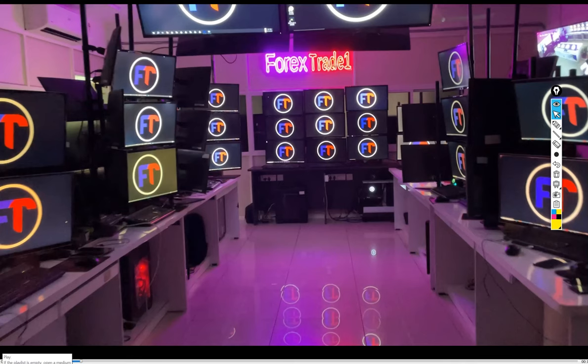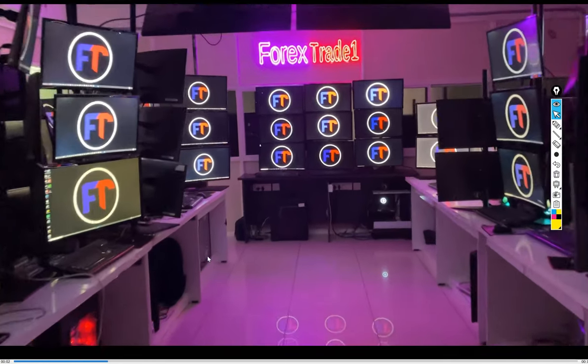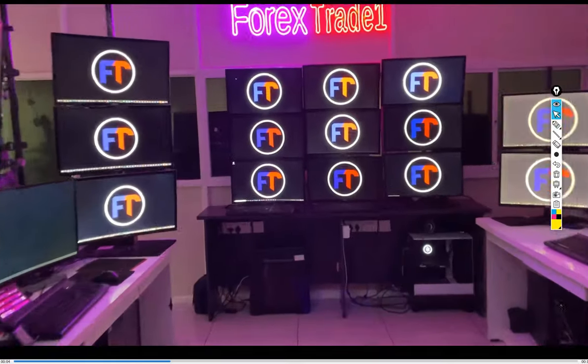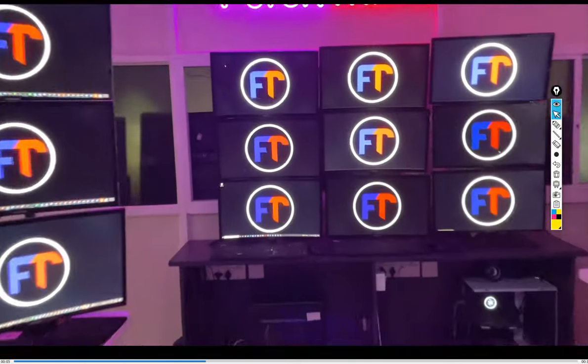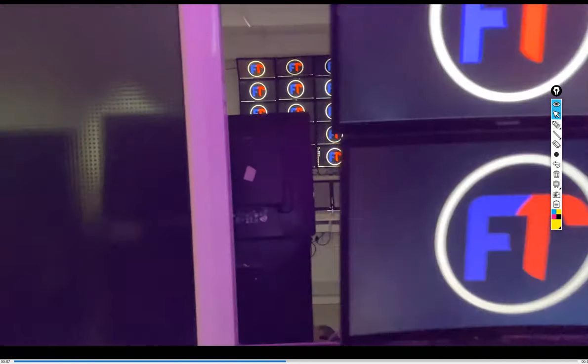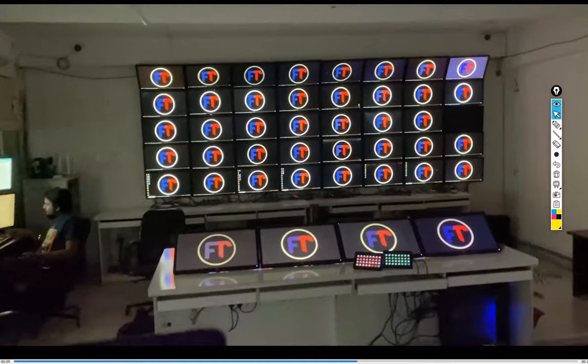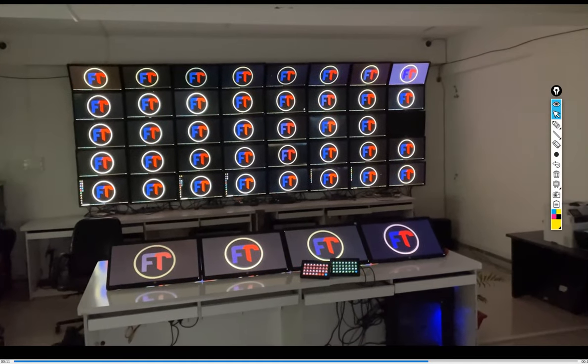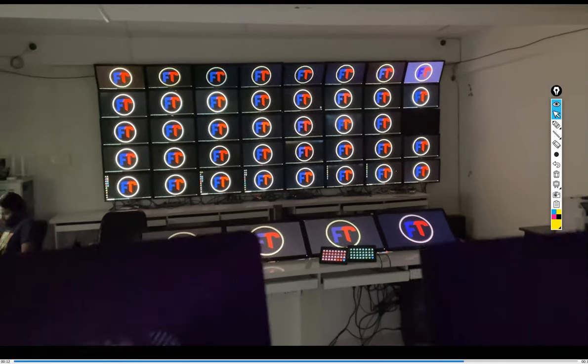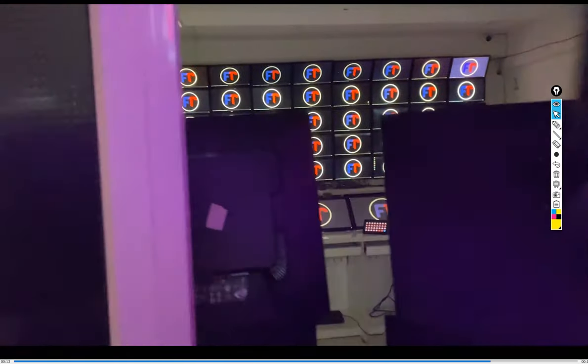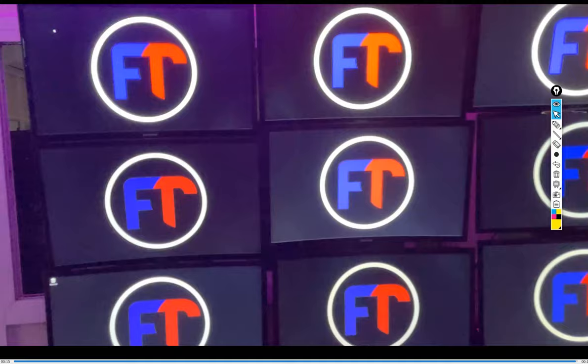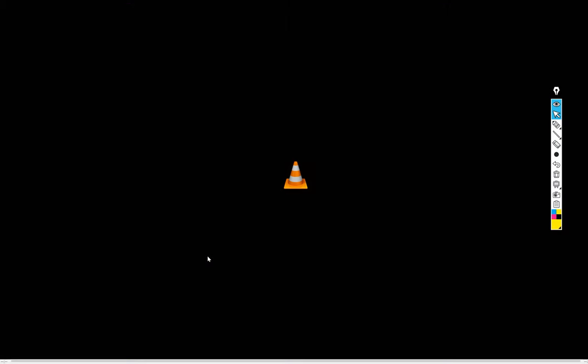These are trading setups and this HFT trading we are performing here. More than 700 plus screens are connected. We can have a live video call as well to give you the trading floor witness.